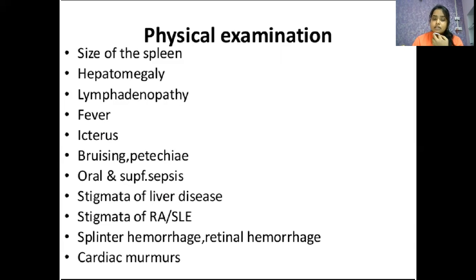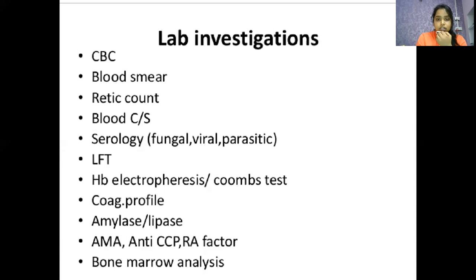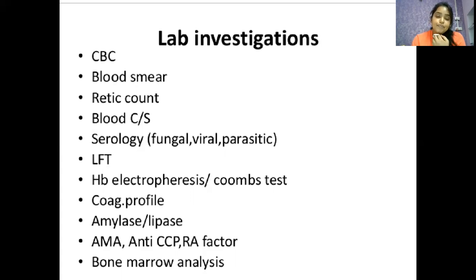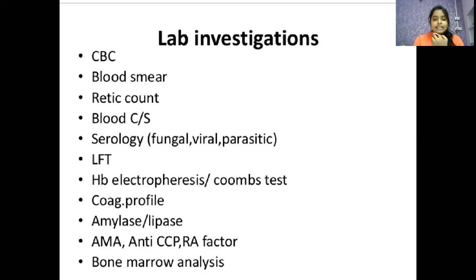Lab investigations are also important if physical examination does not determine the size or cause of splenic enlargement. These include: CBC, blood smear, reticulocyte count, blood culture and sensitivity, serology, amylase, lipase, ANA, anti-CCP, RA factor, and bone marrow analysis.